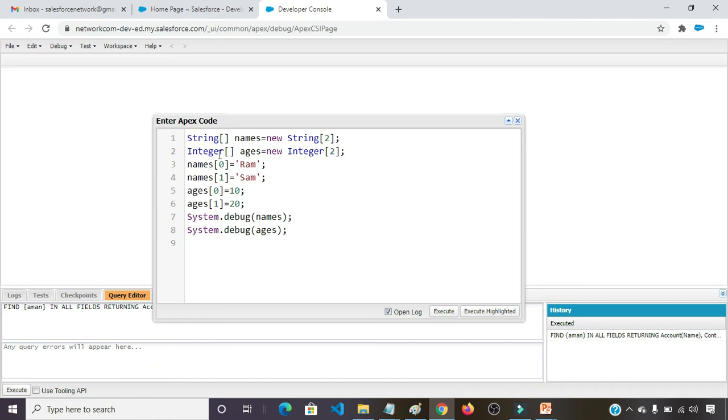What we had seen in our presentation. String names equals new string, size is 2. Integer ages equals new integer, size is 2. Names at 0 position Ram. Names at first position Shyam.